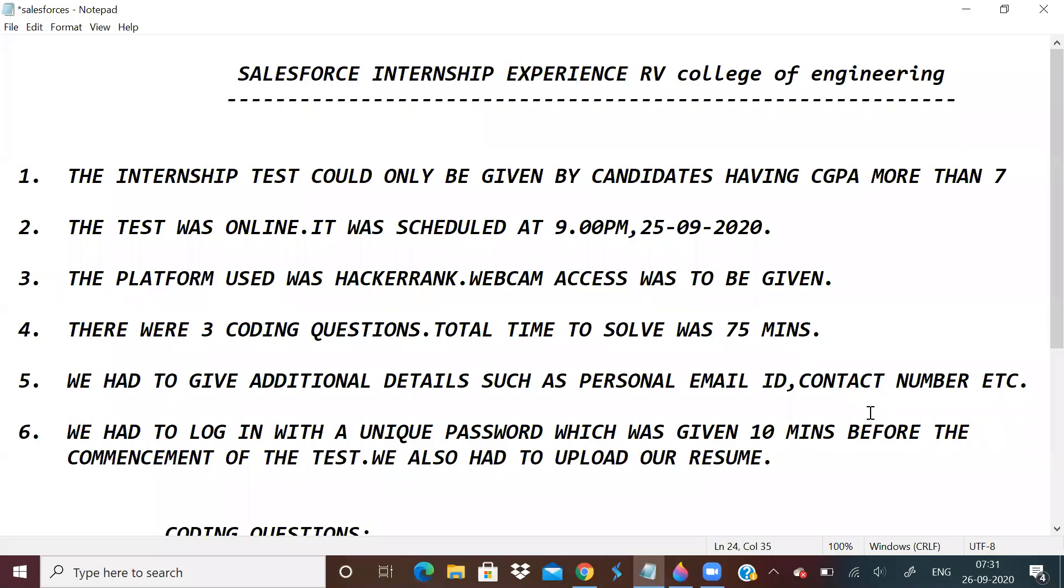Hi everyone. In this video, I'll be sharing my Salesforce internship experience. I'm a student at RV College of Engineering in Bengaluru, and we had an on-campus internship.